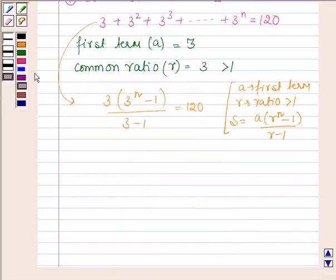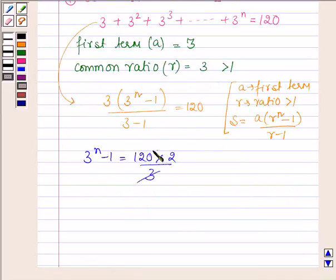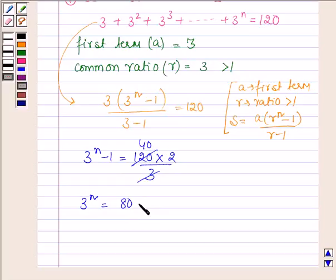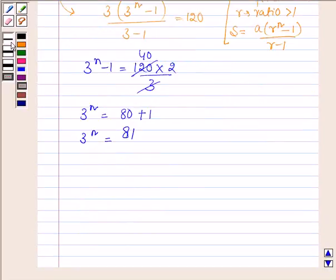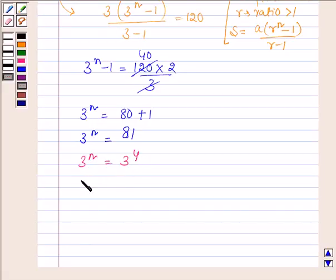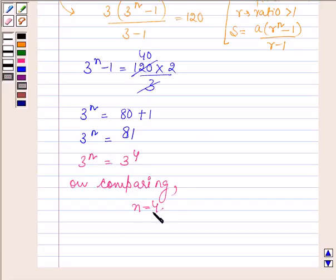Therefore, the sum equals 3·(3ⁿ - 1) / (3 - 1) = 120. This implies 3ⁿ - 1 = 120×2/3 = 80. So 3ⁿ = 80 + 1 = 81, which means 3ⁿ = 3⁴. Comparing both sides, we find that n = 4.